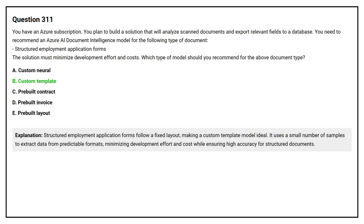Structured employment application forms follow a fixed layout, making a custom template model ideal. It uses a small number of samples to extract data from predictable formats, minimizing development effort and cost while ensuring high accuracy for structured documents.